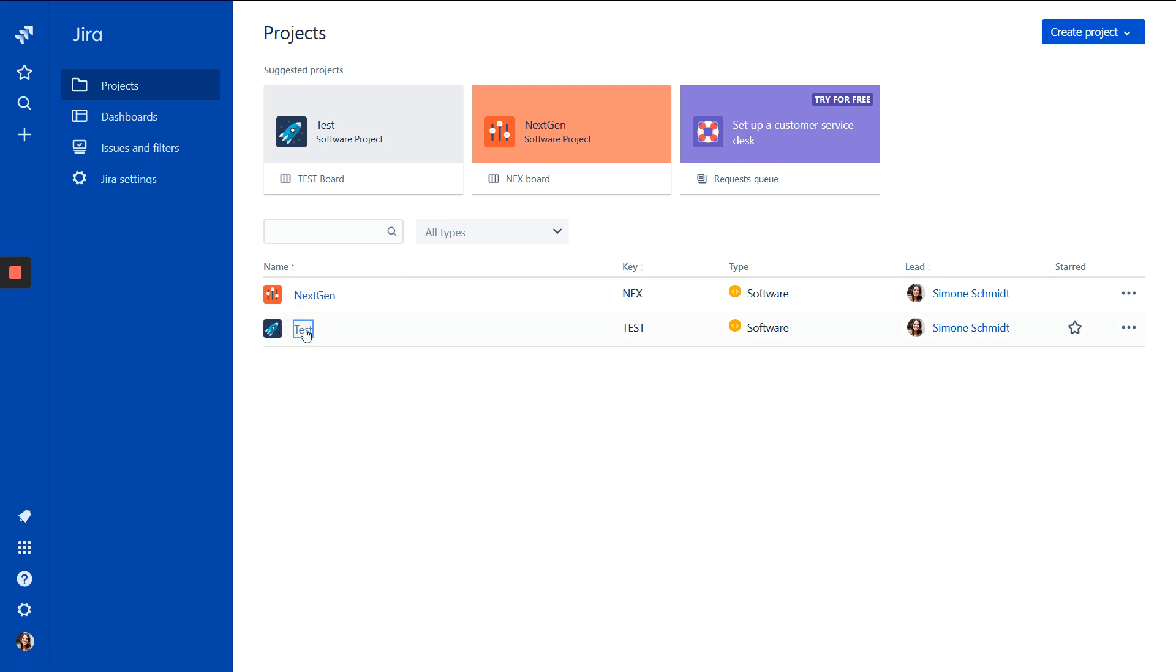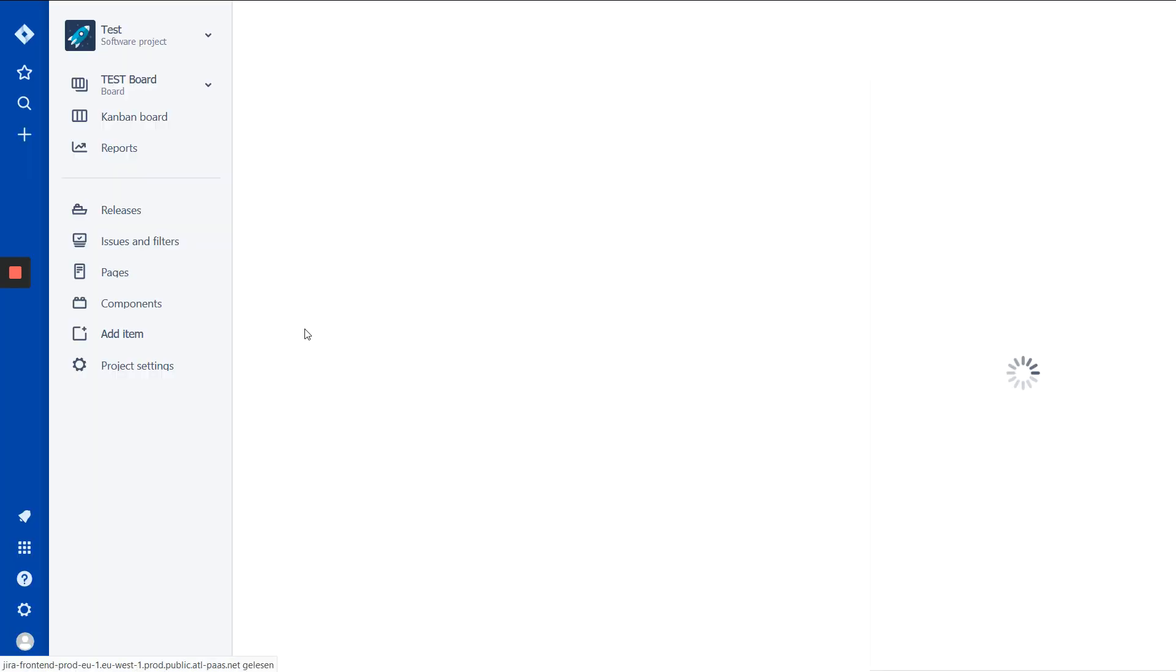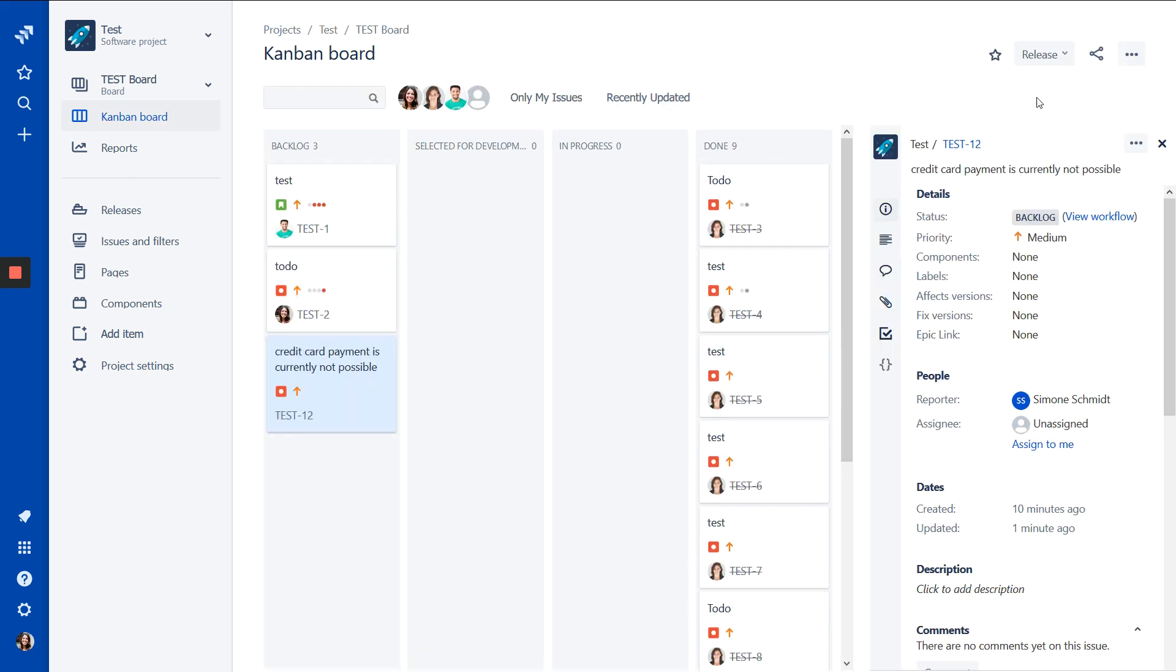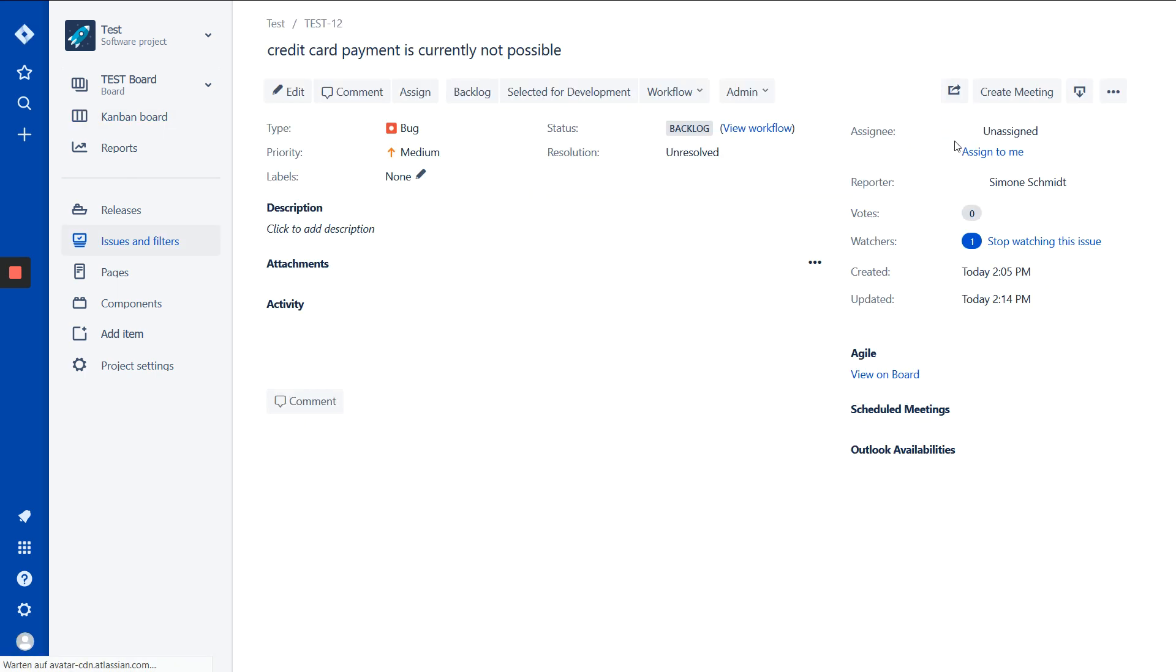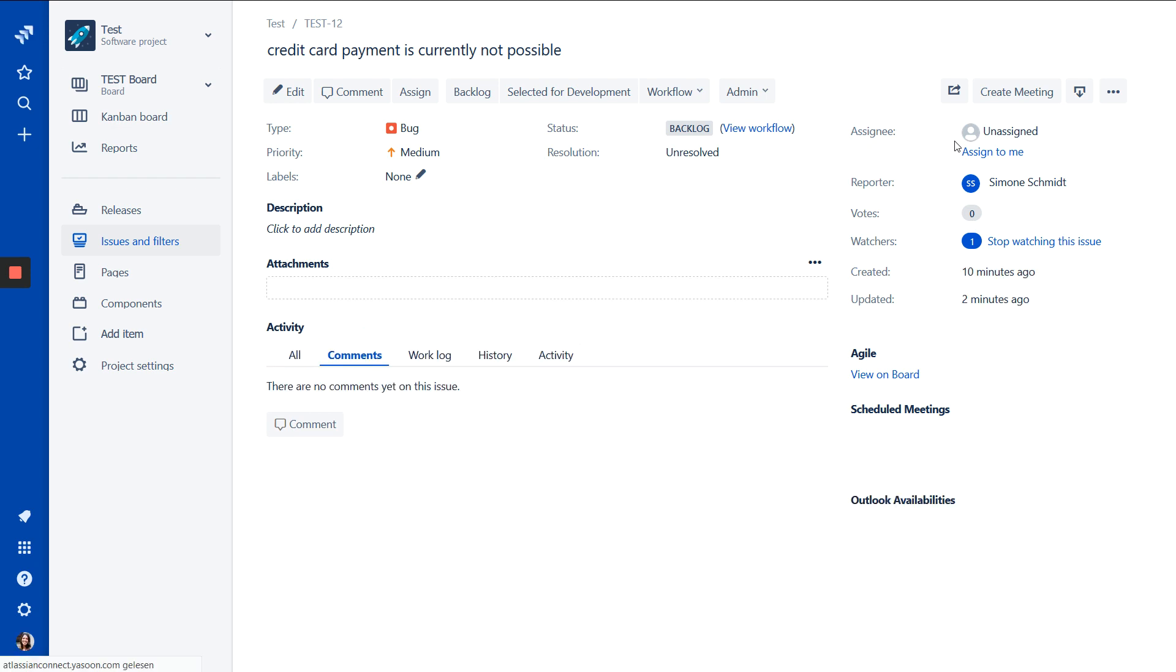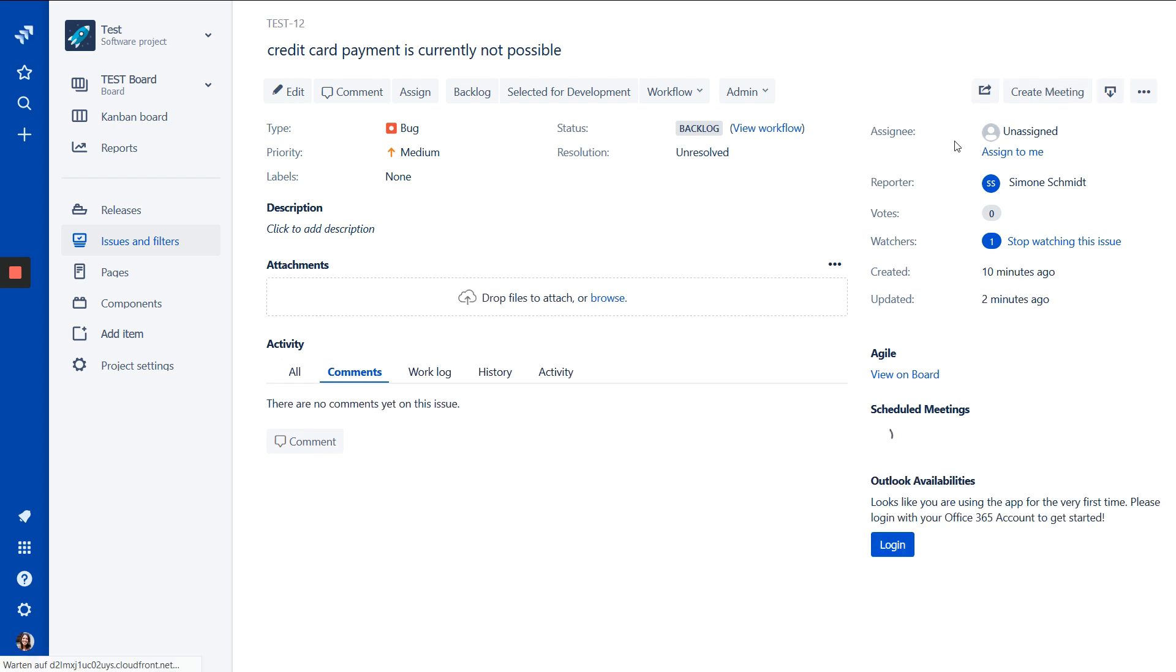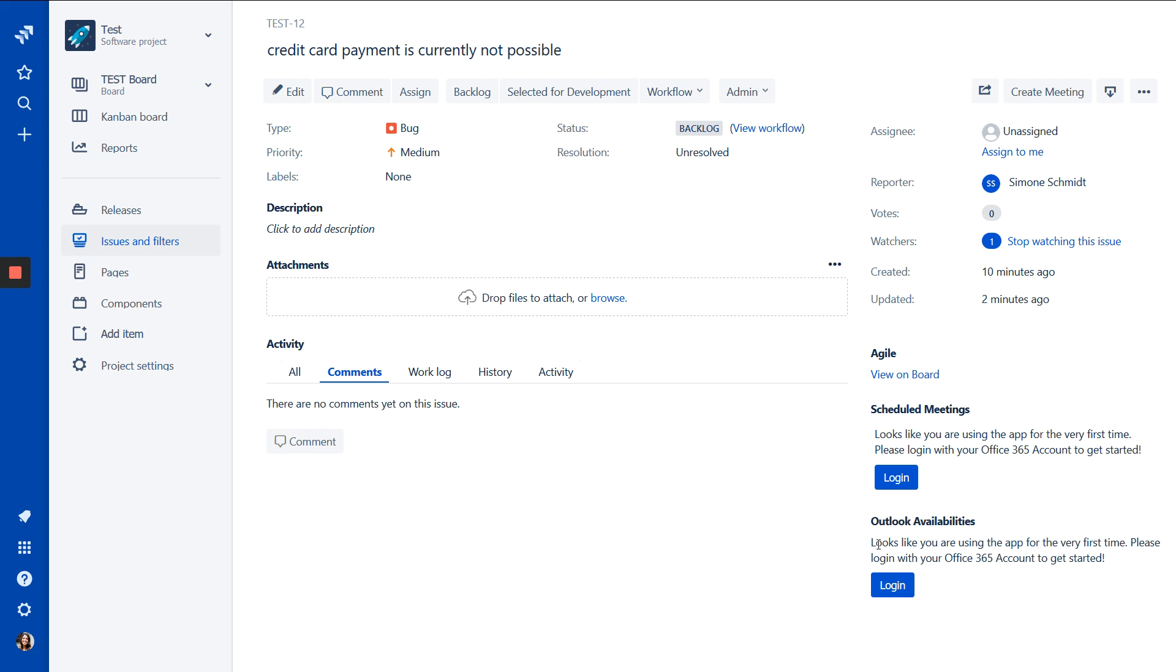So we click on the project and I open the issue.